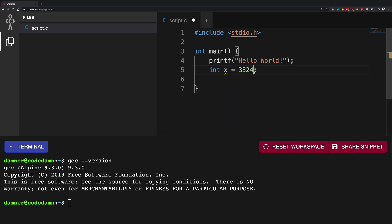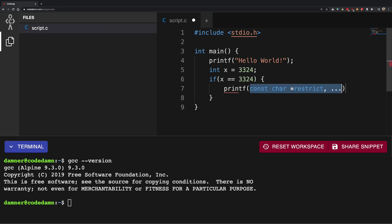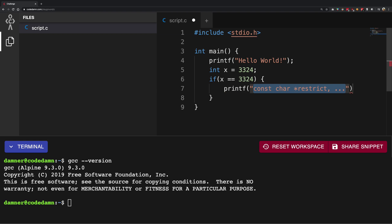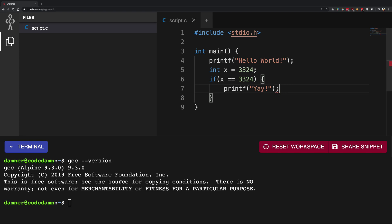So if I go ahead and fix this, and if I say if x is in fact 3324, what I want to do is I want to have a printf of yay, right? So once we do that, I can go ahead and save this file.